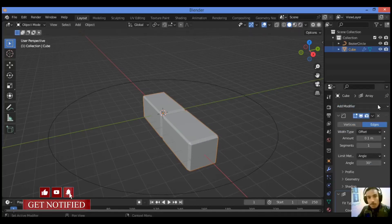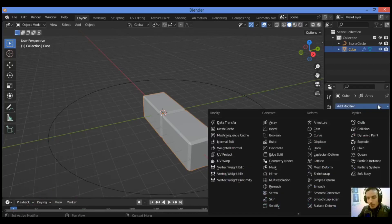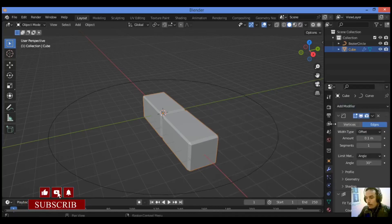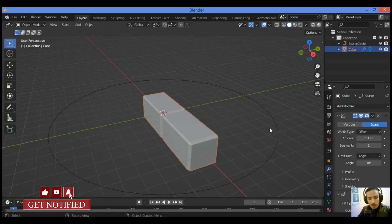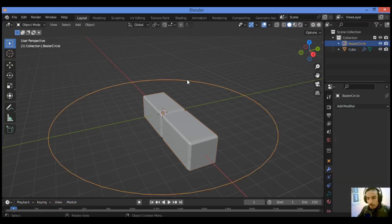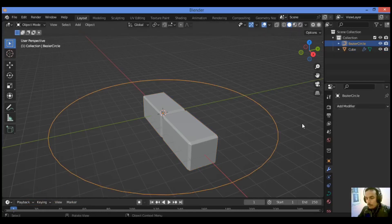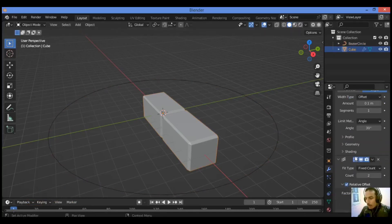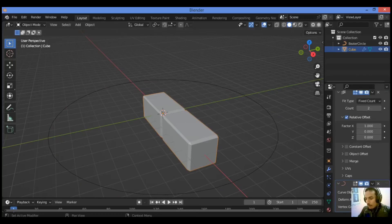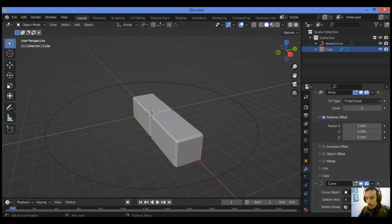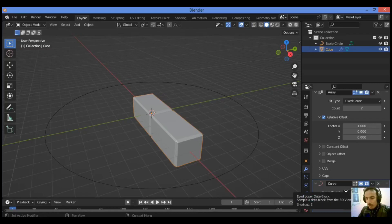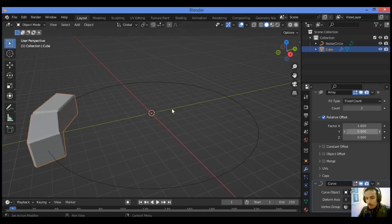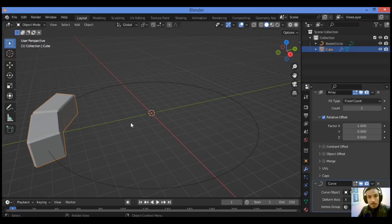Let's add the third modifier which is the curve modifier. Choose the Bezier circle as object in the curve modifier. Scroll down until you see the panel of the curve modifier. Go over this empty box, we have the eye dropper, so just select the Bezier curve which is the Bezier circle in our example.